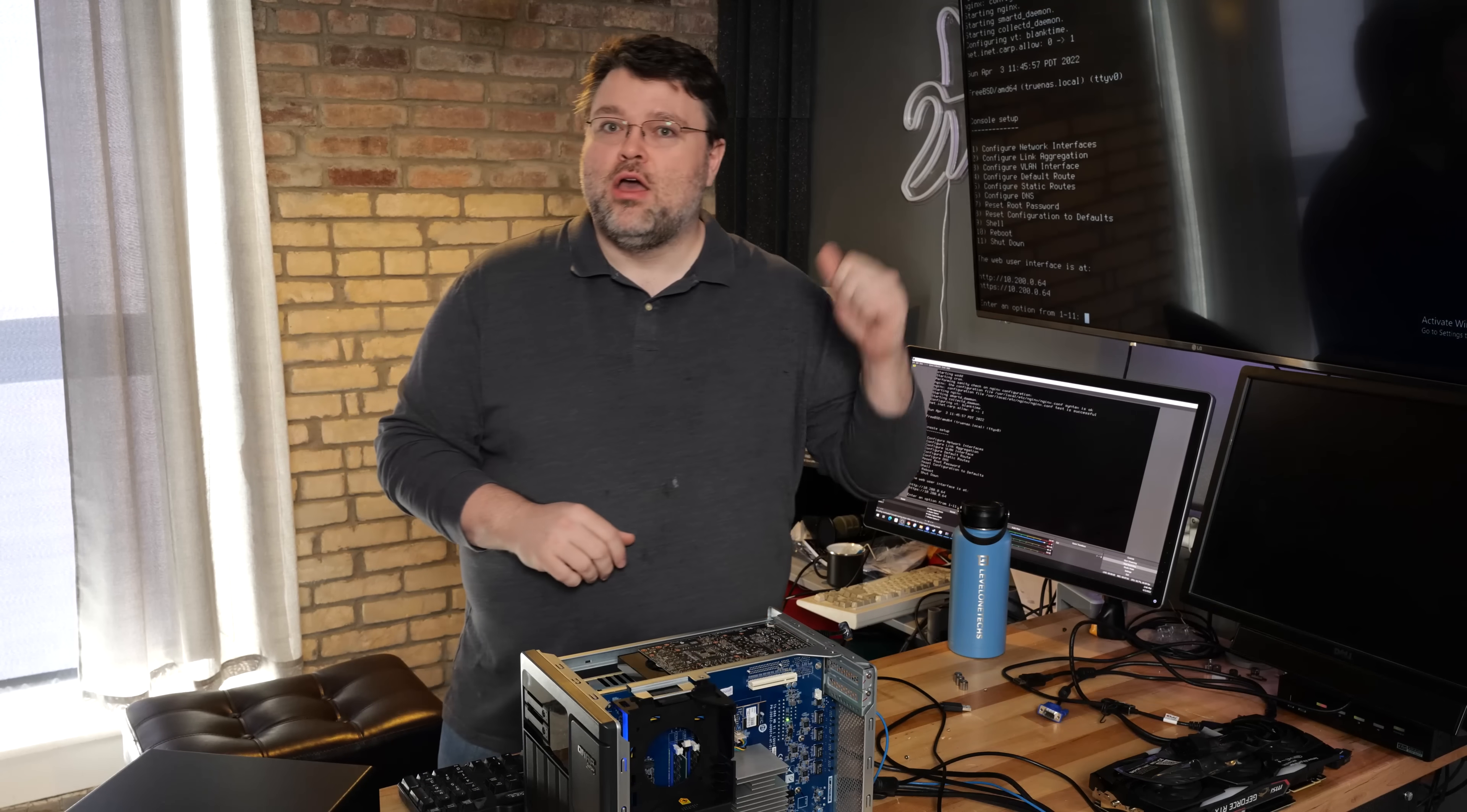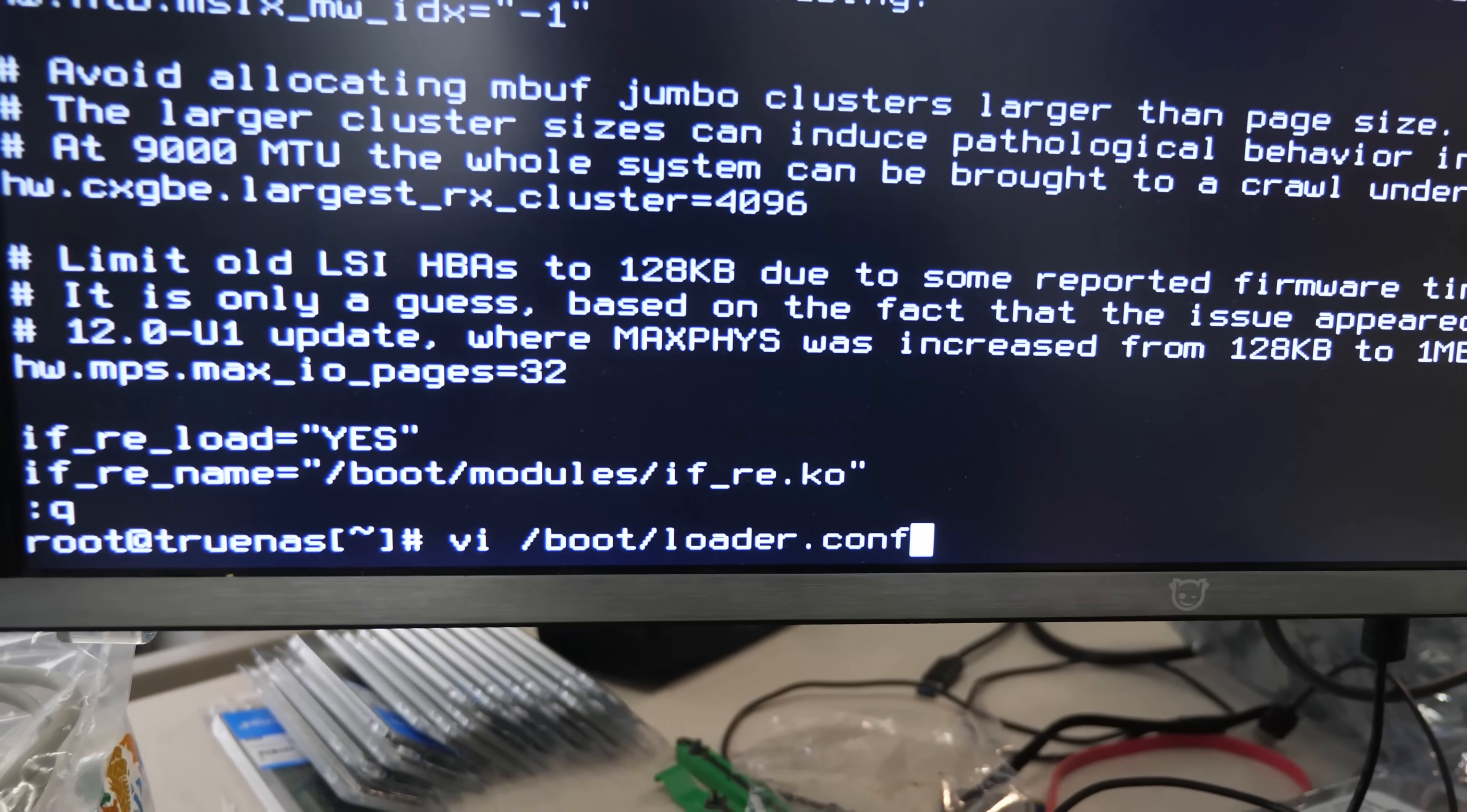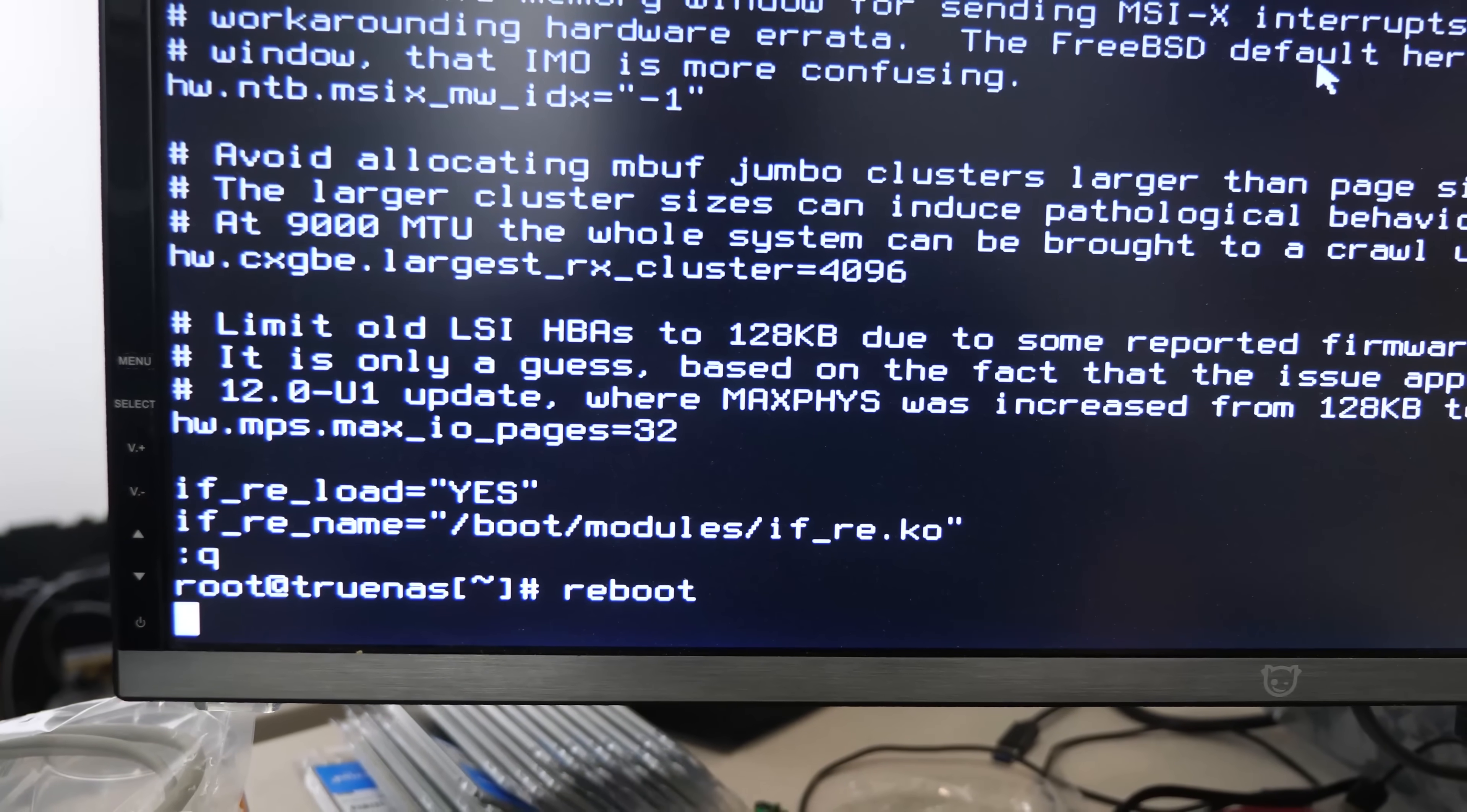All right. When it boots up, you get a menu. Cool. Number nine, shell. Now, we're at the TrueNAS core command line. IFRE load and IFRE name. You tell it to load, yes, and then you tell it where the file is. If you want to, you can do ls-l slash boot slash modules slash if underscore re.ko to make sure that the kernel module is, in fact, there. It is there on our installation. With that there, you've got to reboot again.